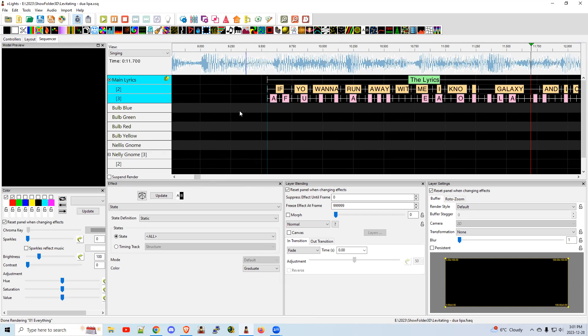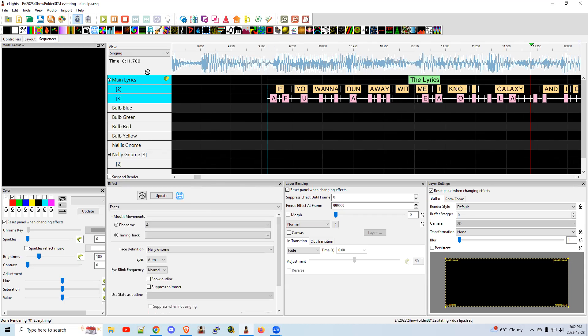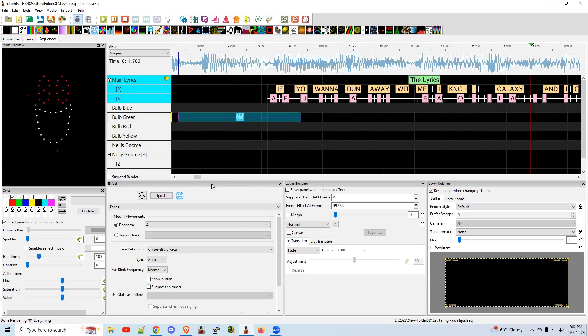You've got the lyric track in here. So now let's make singing elements sing. You would grab the face effect, drop it into whichever bulb you want. In my case, I've got it on the green one. I'm going to unselect the lyric track for now.